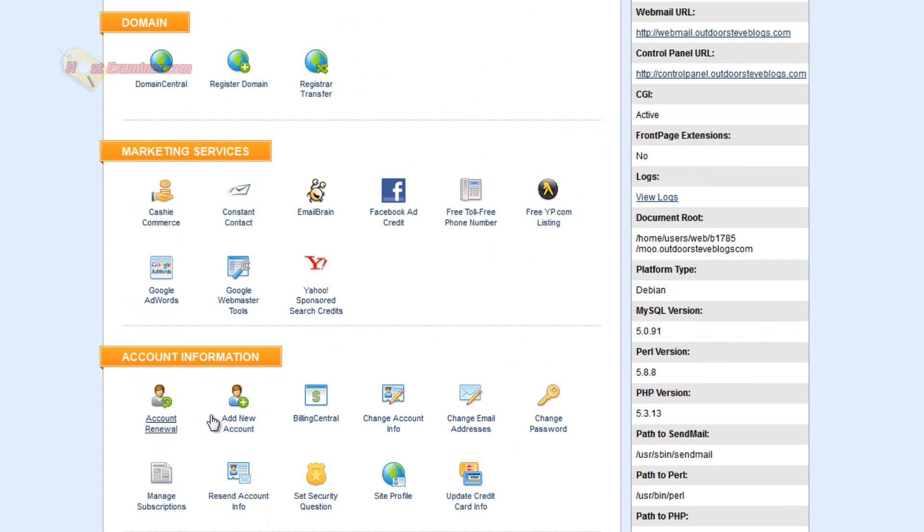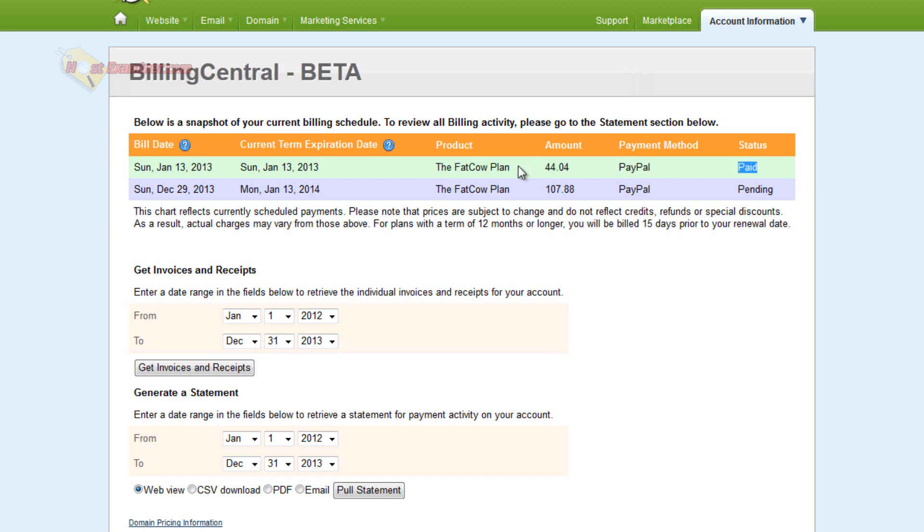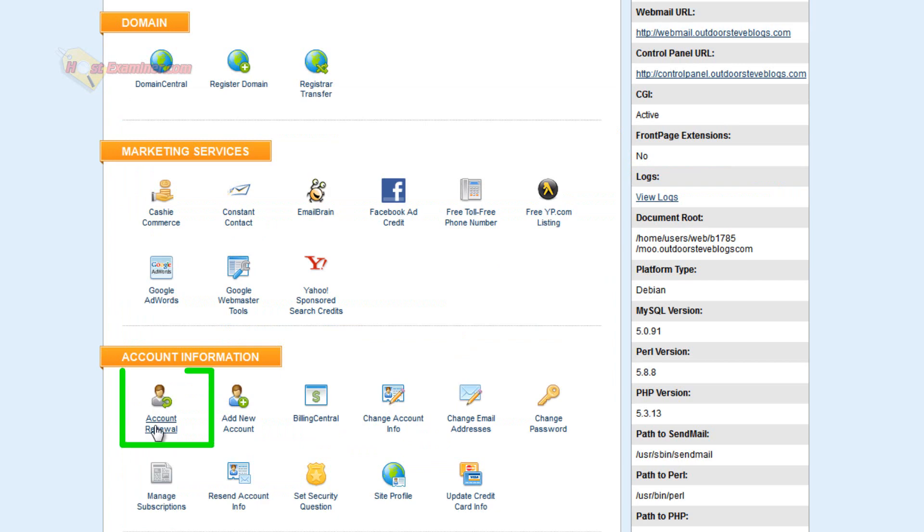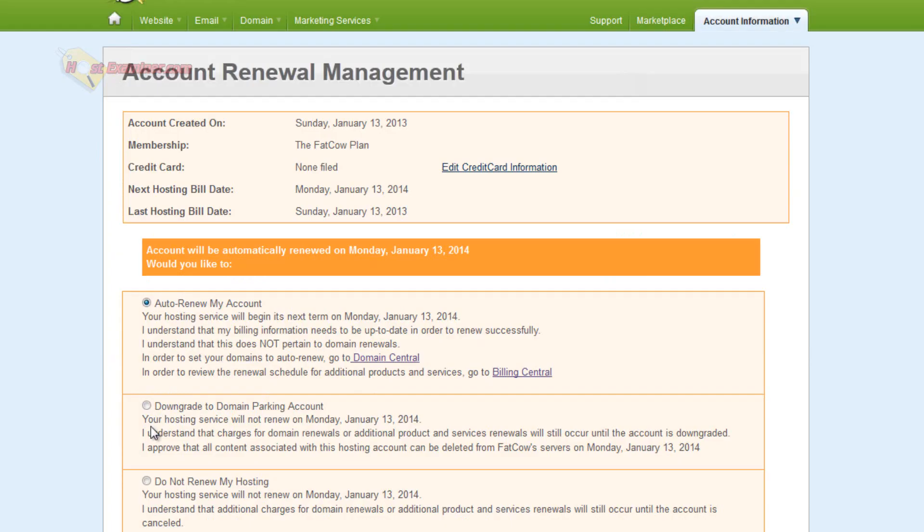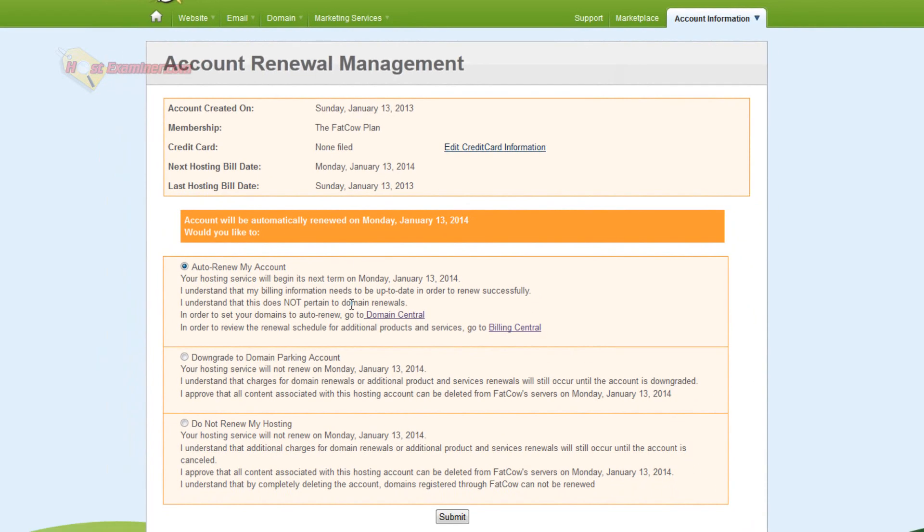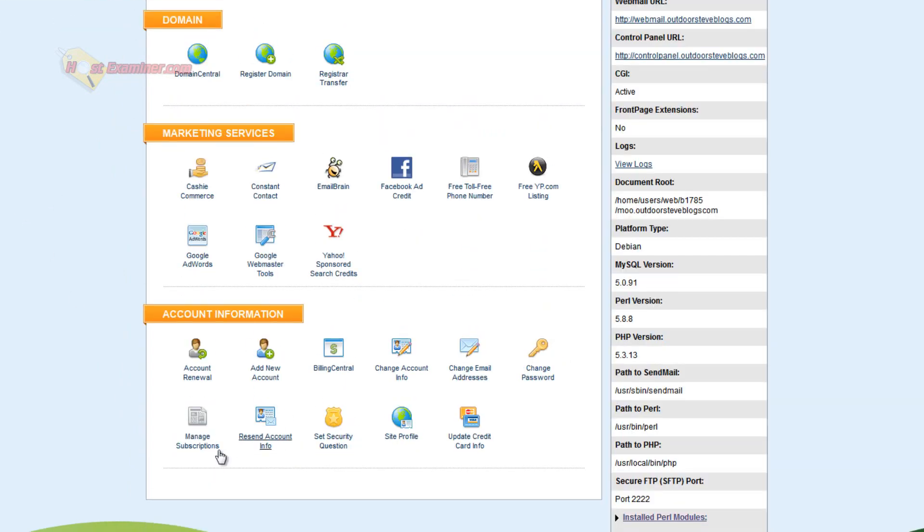Down here, Account Renewal. Billing Central, we can click this and it shows the amount I just paid for my hosting plan recently. Then you can change your account info here, Account Renewal, let's go ahead and click this. So you can set it up to auto renew your hosting account, it will just charge your credit card as long as your billing information is accurate or do not renew my hosting, you can choose that.